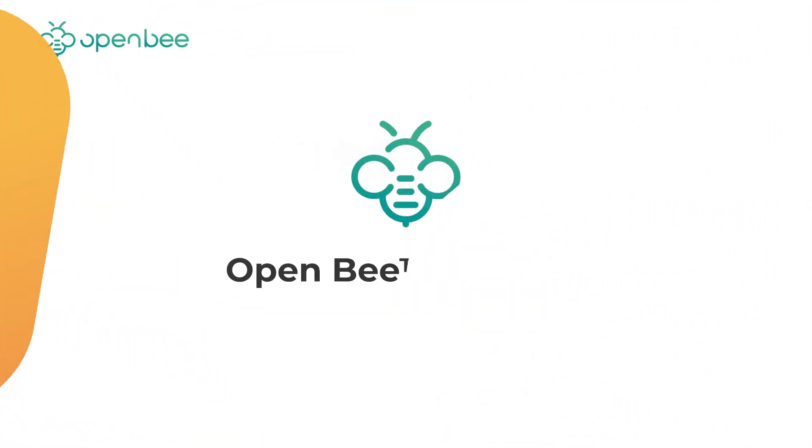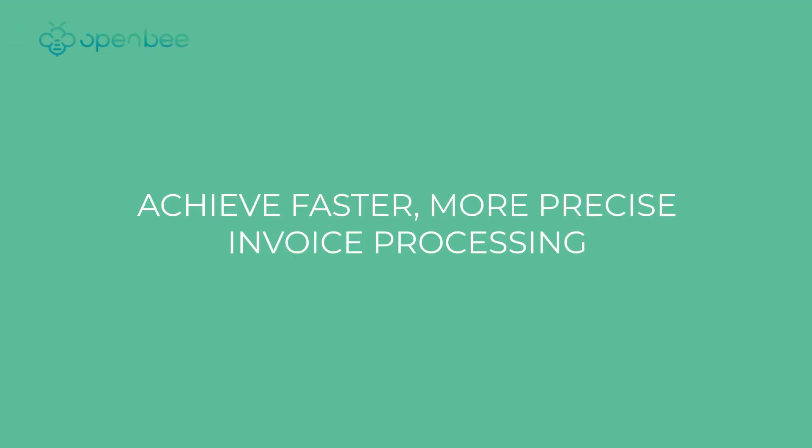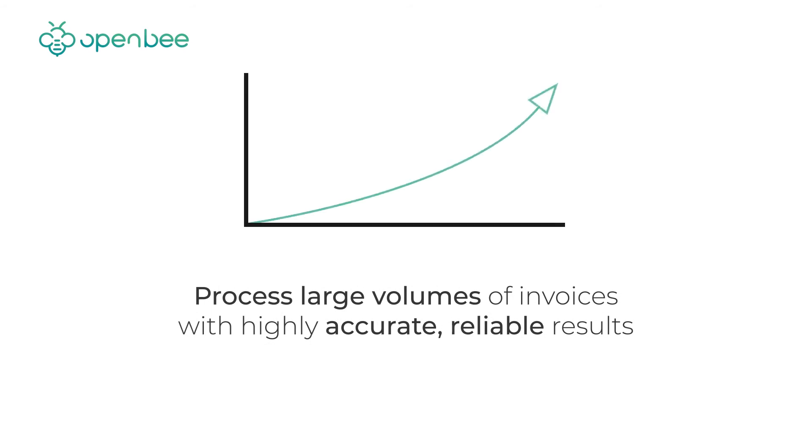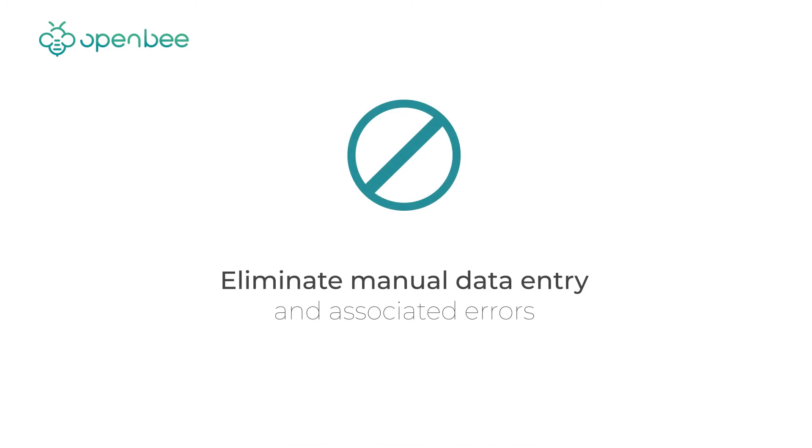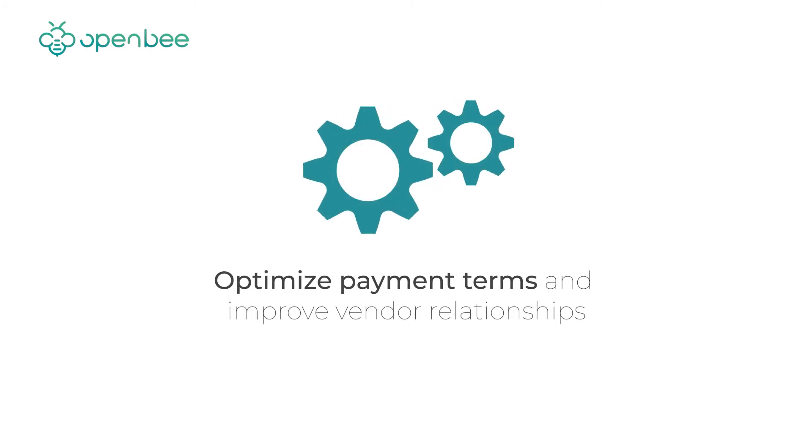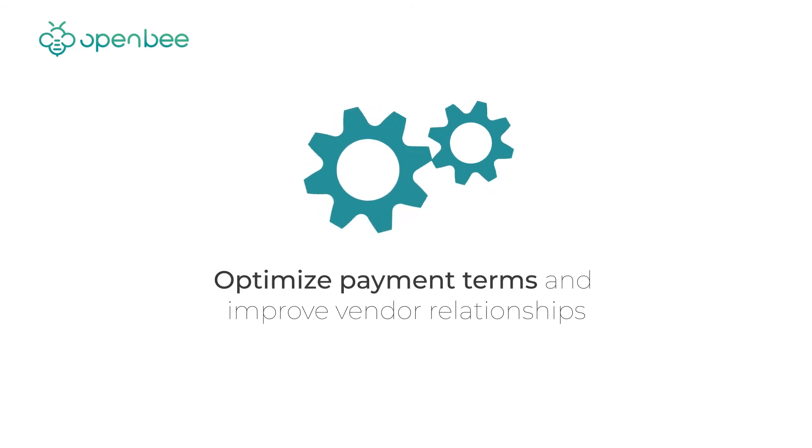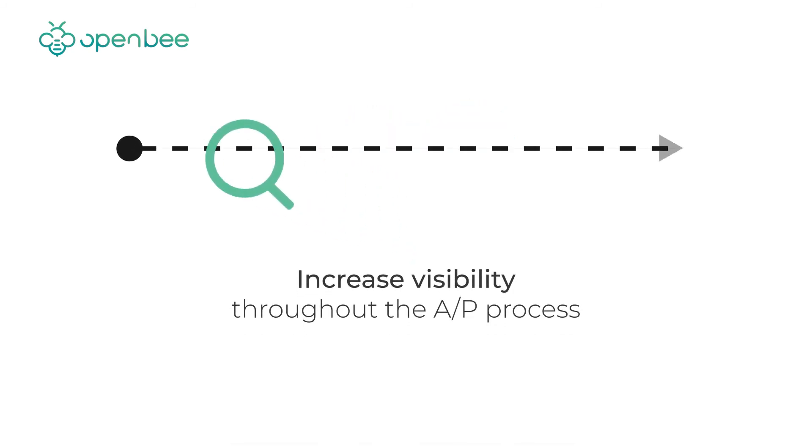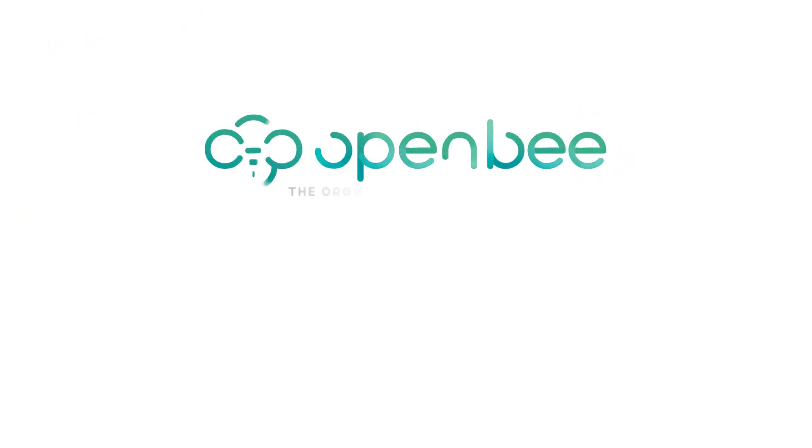Thanks to OpenBee Capture achieve faster, more precise invoice processing. Process large volumes of invoices with highly accurate, reliable results. Eliminate manual data entry and associated errors. Optimize payment terms and improve vendor relationships. Increase visibility throughout the AP process.